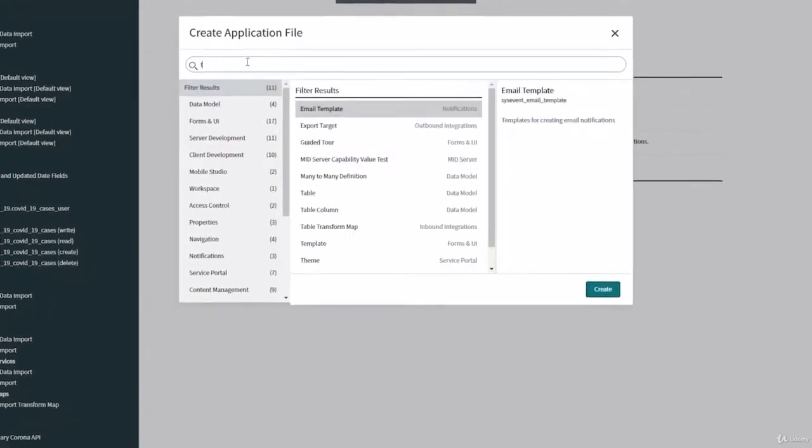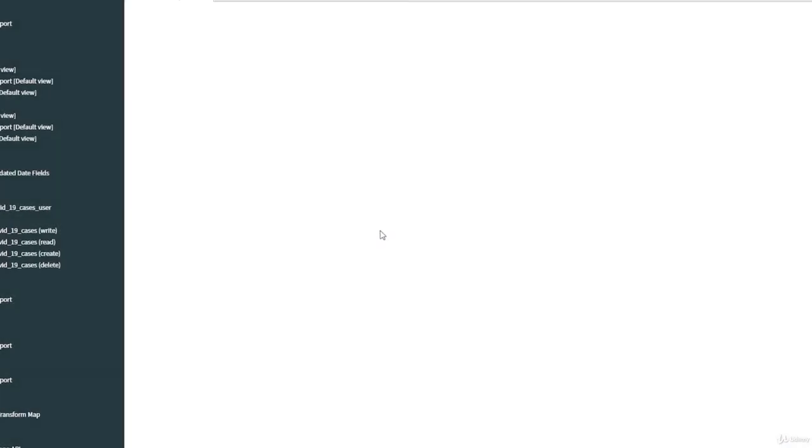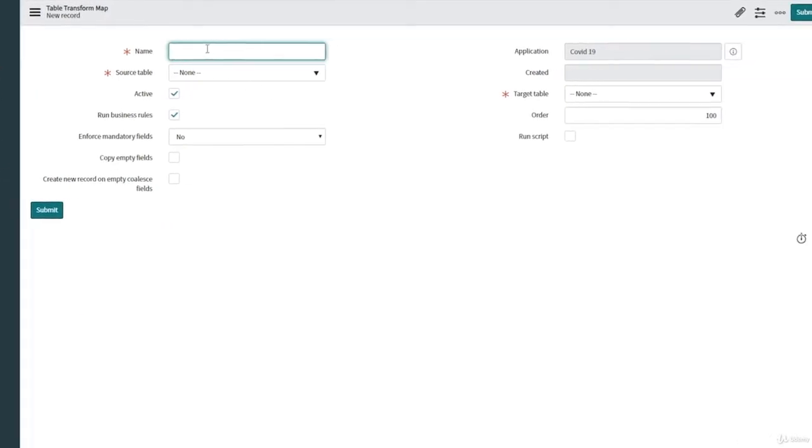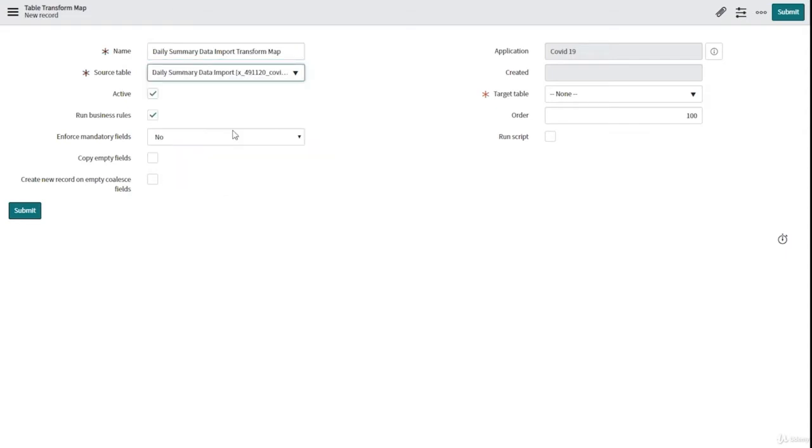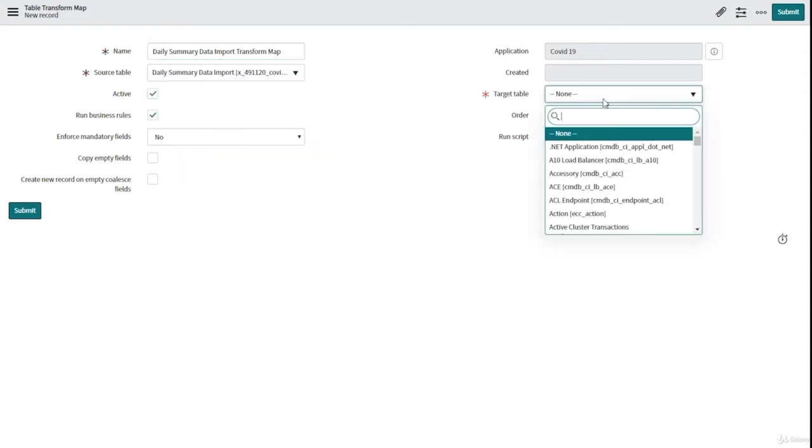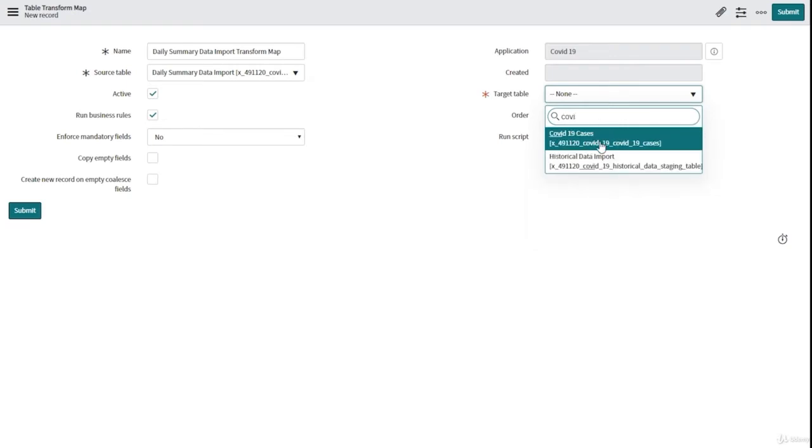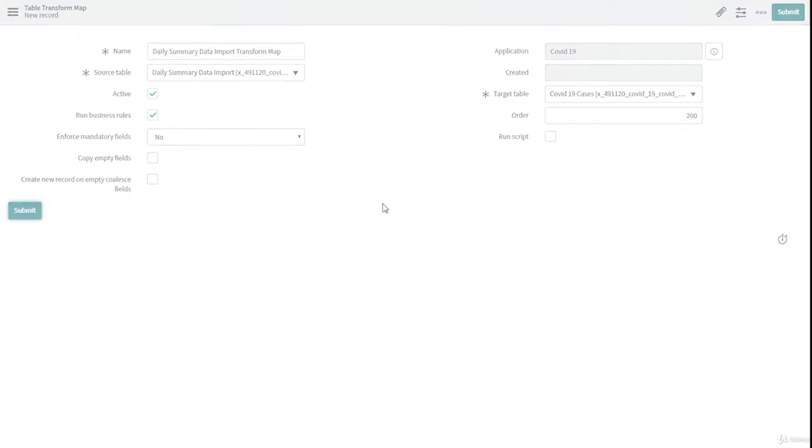So look for transform map here, click on create and you will have this page. I'm going to give a clear name: daily summary data import transform map. The source table is going to be daily summary data import table and the target table is our COVID-19 cases table. Let's put the order to 200 because this is my second transform map.